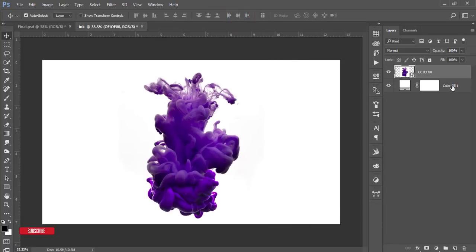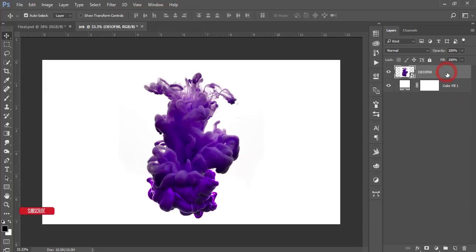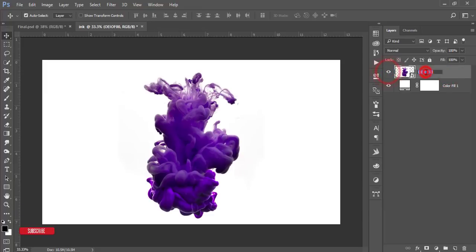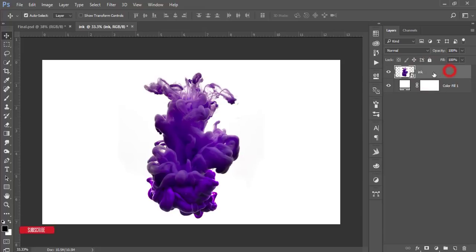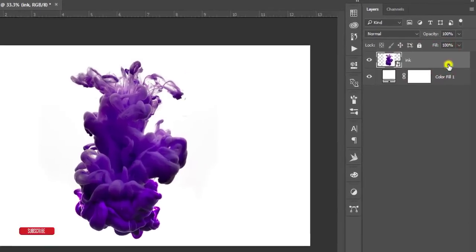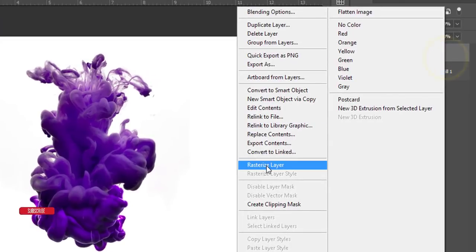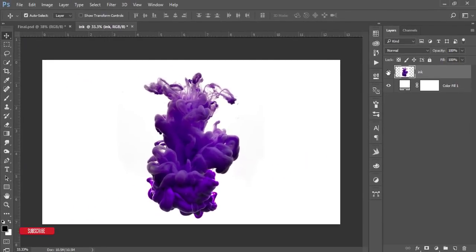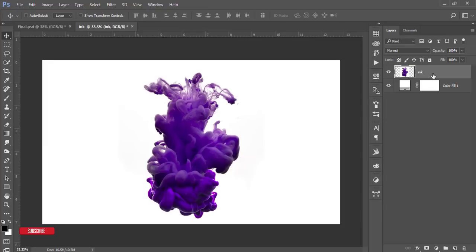After that, just select this thing, the ink layer, and rename this one. Right press and rasterize the layer. We rasterize that and press Ctrl+T.